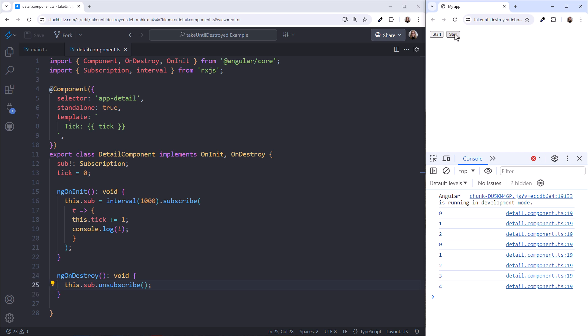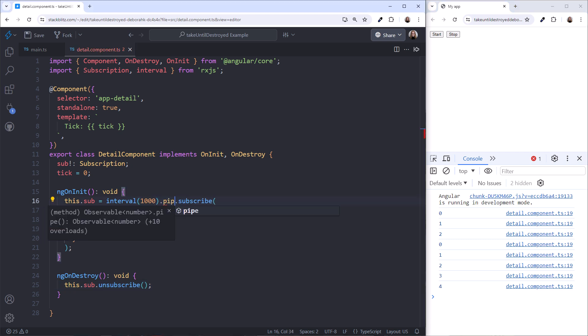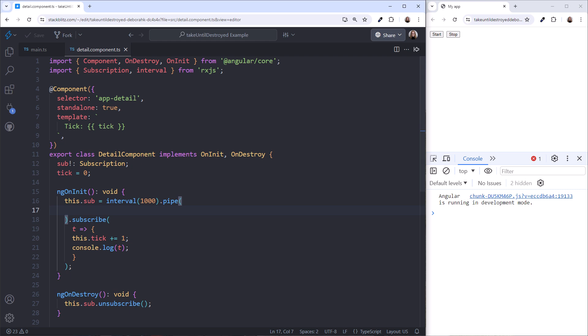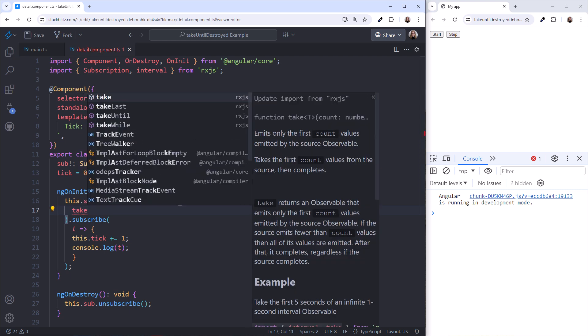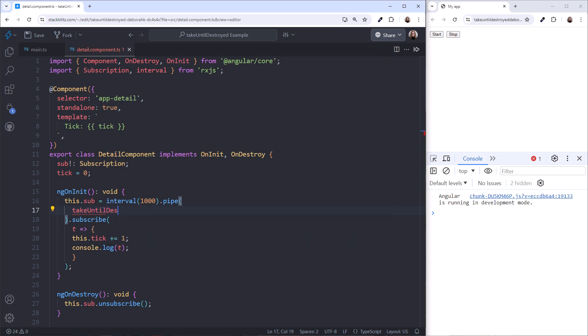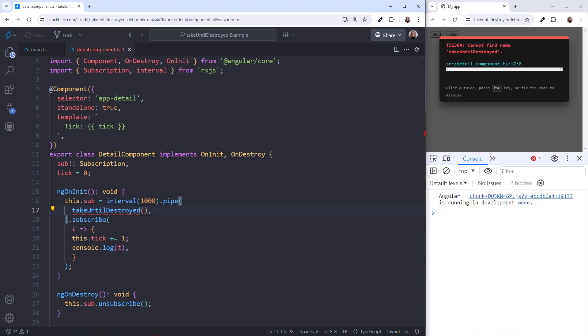But this code could get laborious and messy if we have to manage multiple observables. Is there a better way? Instead of manually unsubscribing, we can use the Take Until Destroyed operator to simplify this code. First, we add a pipeline to the interval observable. Then in the pipeline, we insert the Take Until Destroyed operator. And we need to import it.